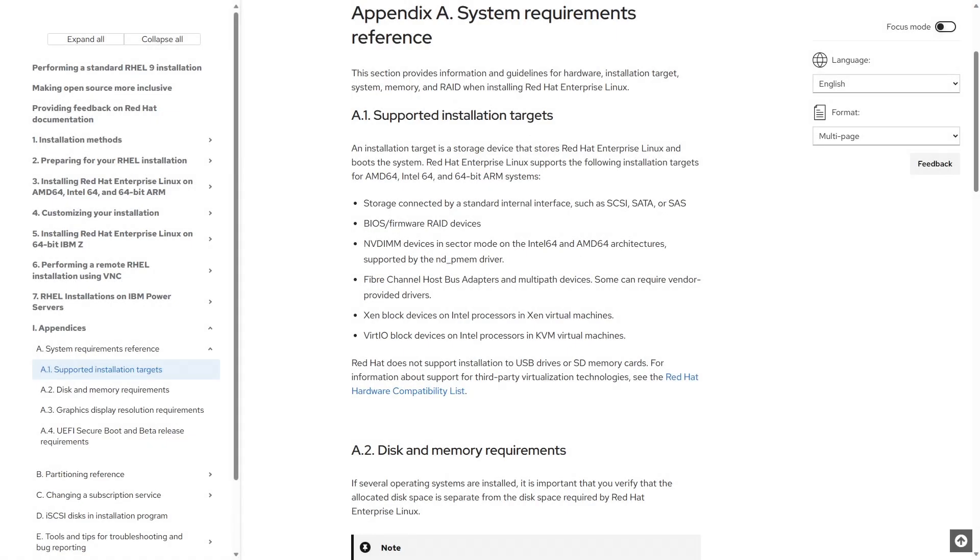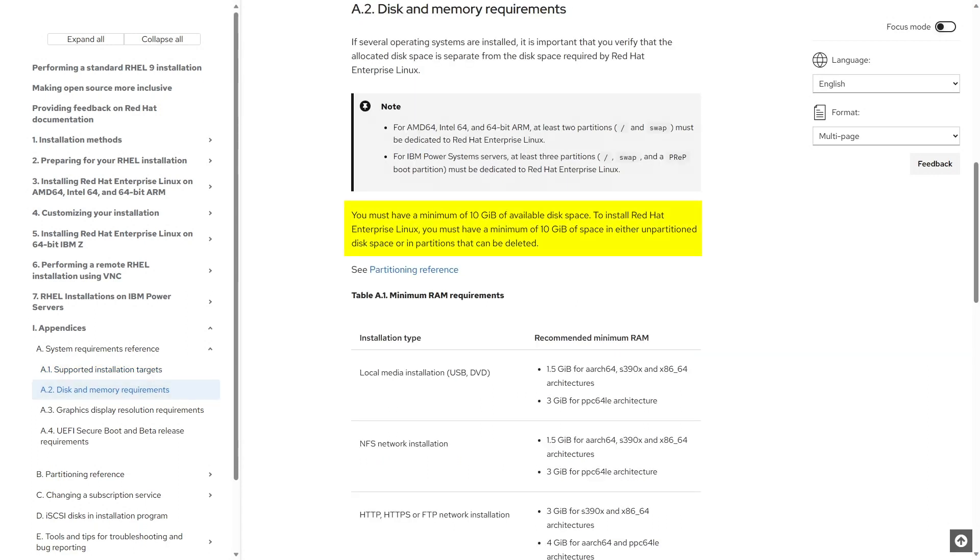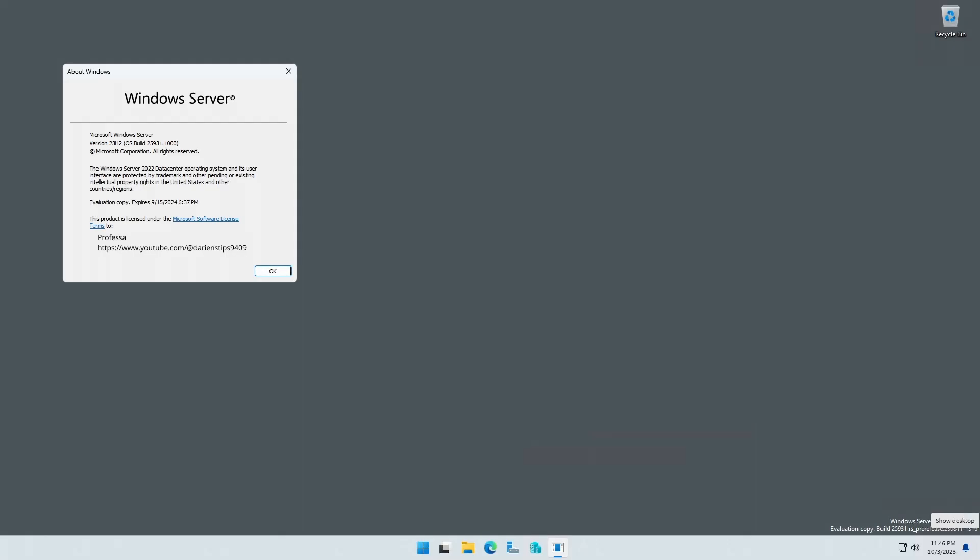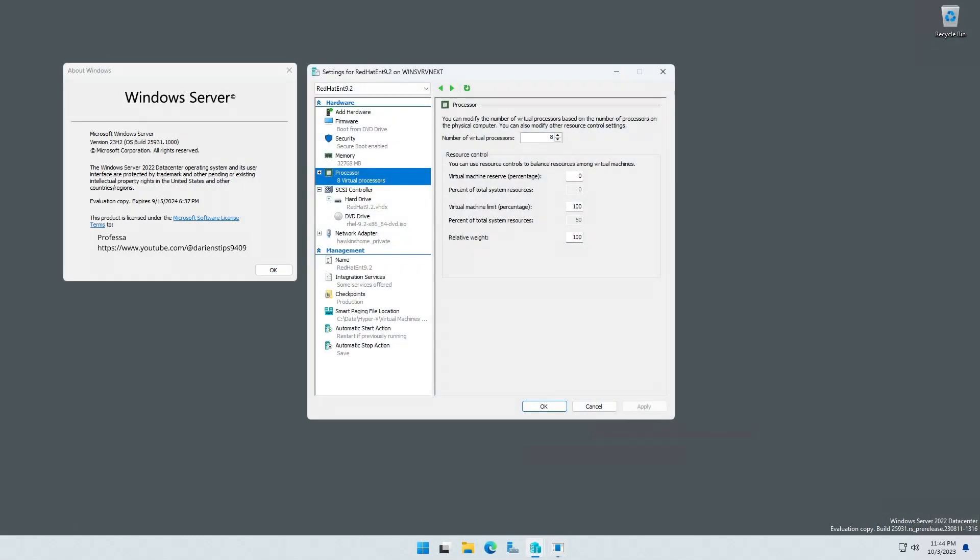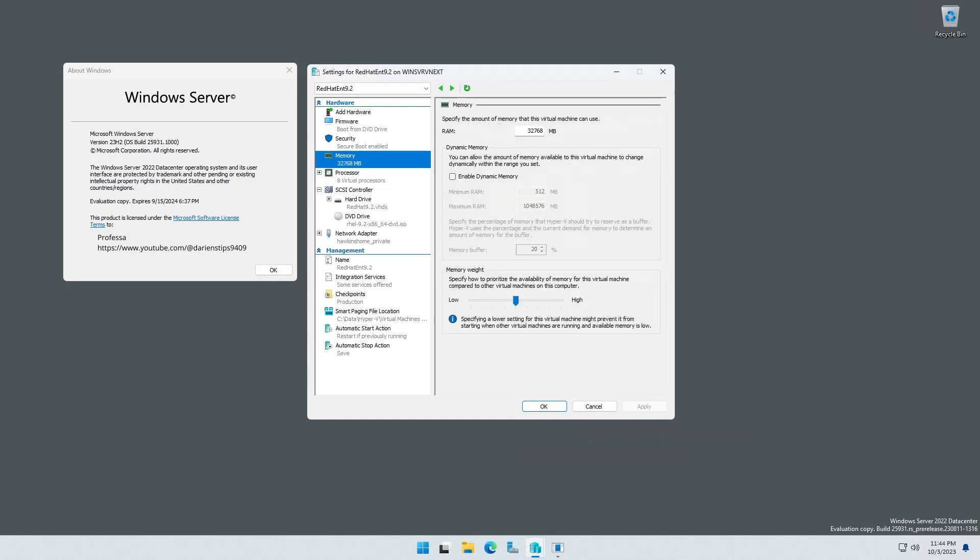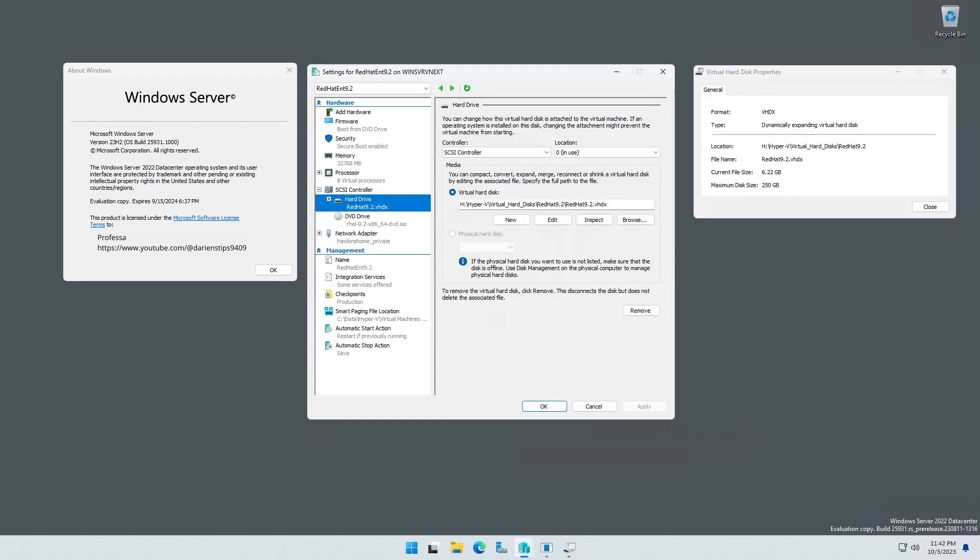The system requirements for RHEL are relatively modest, necessitating only 10 gigabytes of available free disk space and 1.5 gigabytes of RAM. For this installation, the GUI's virtual machine is configured with 8 virtual CPU processors, 32 gigabytes of RAM, and a 250 gigabyte hard drive.